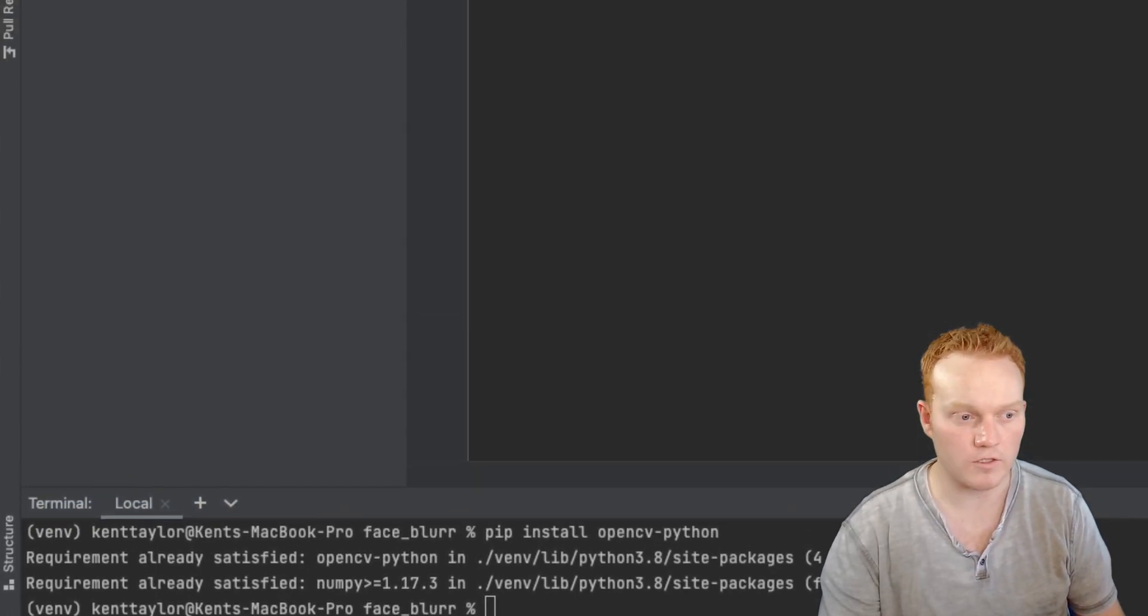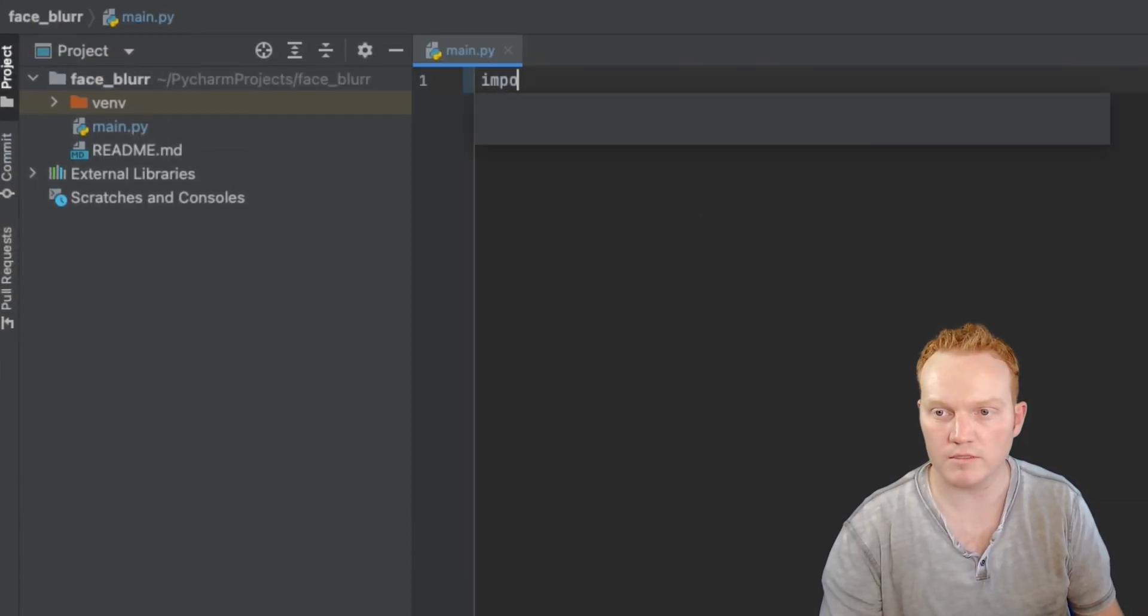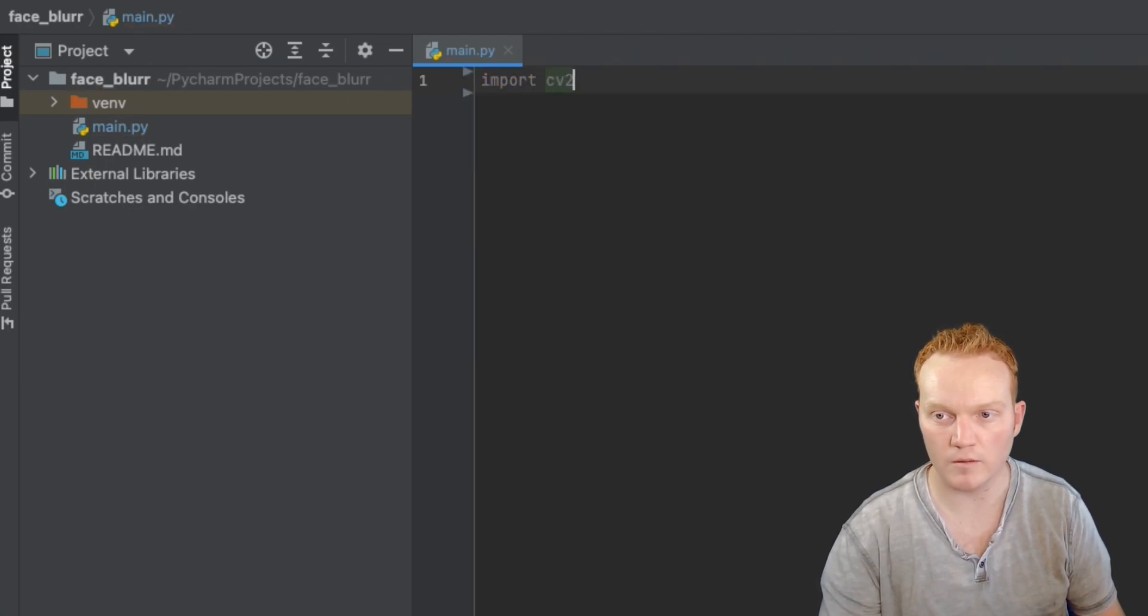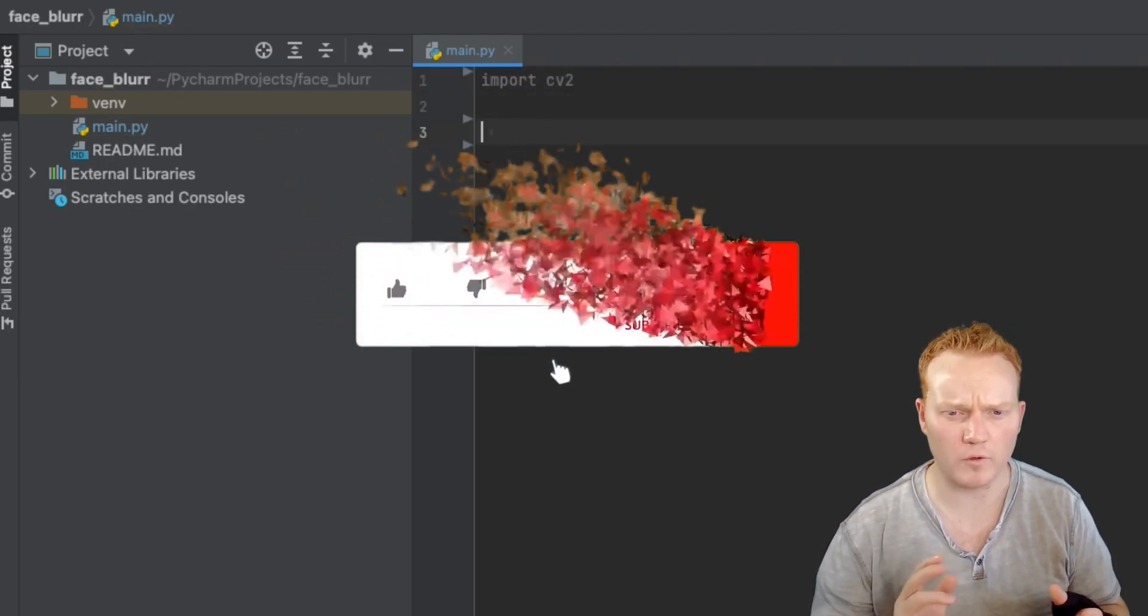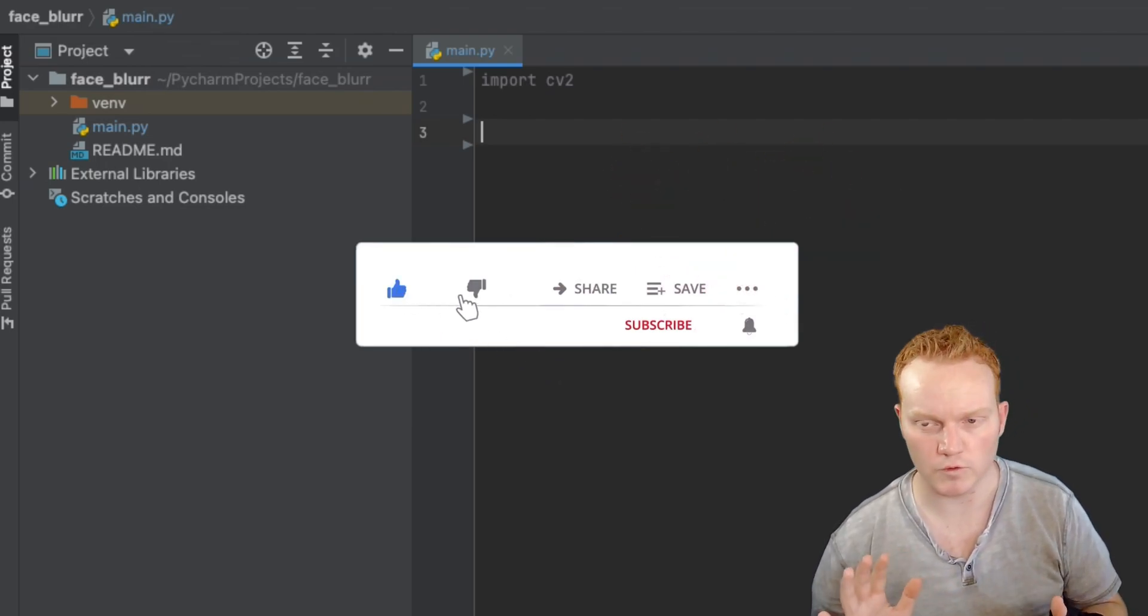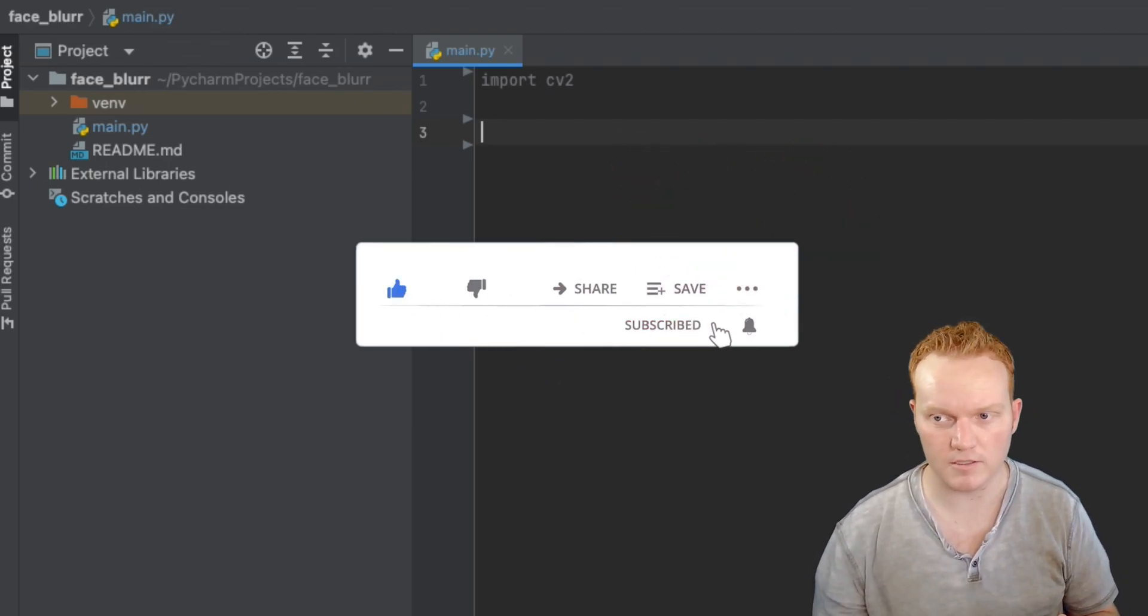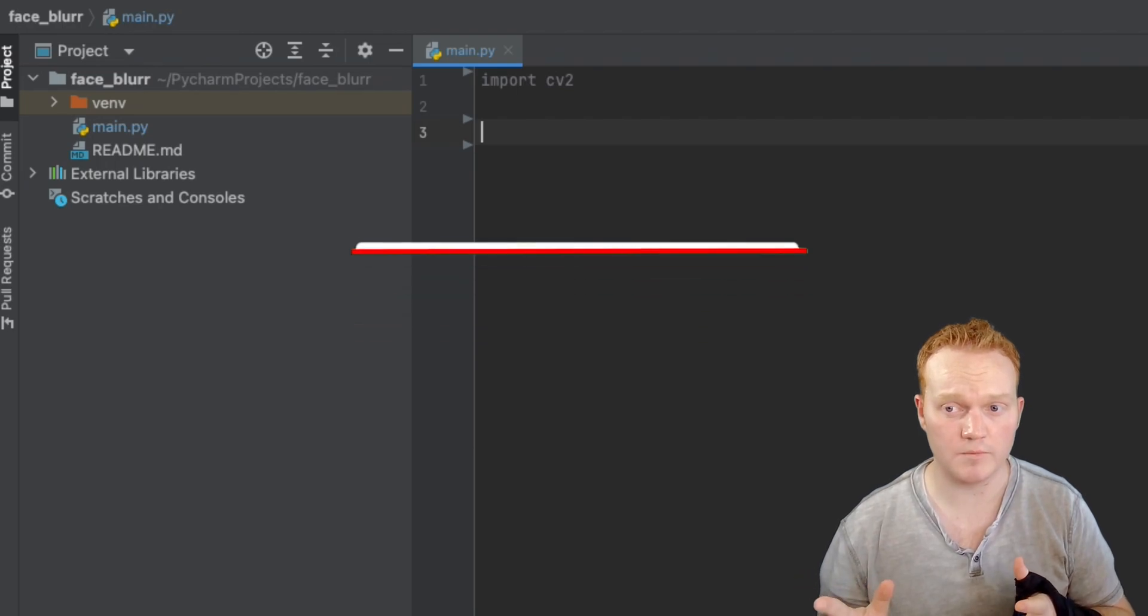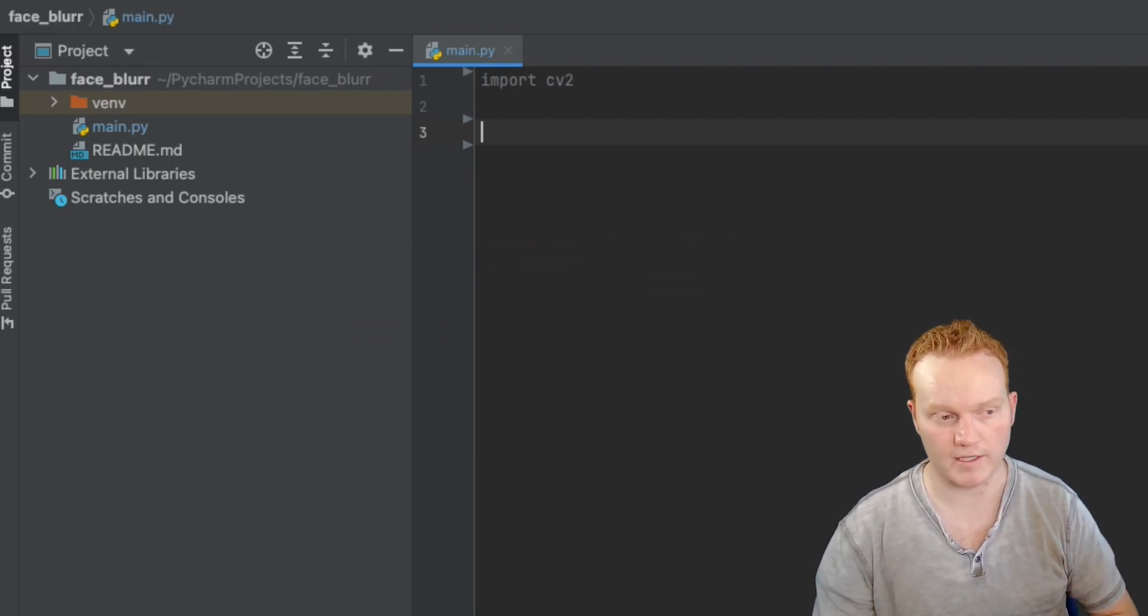So once that is installed, go ahead and import cv2 up here at the top of your project. And if I'm ever going too fast, feel free to pause the video and continue. You can also use YouTube's speed up or slow down controls if that helps you.